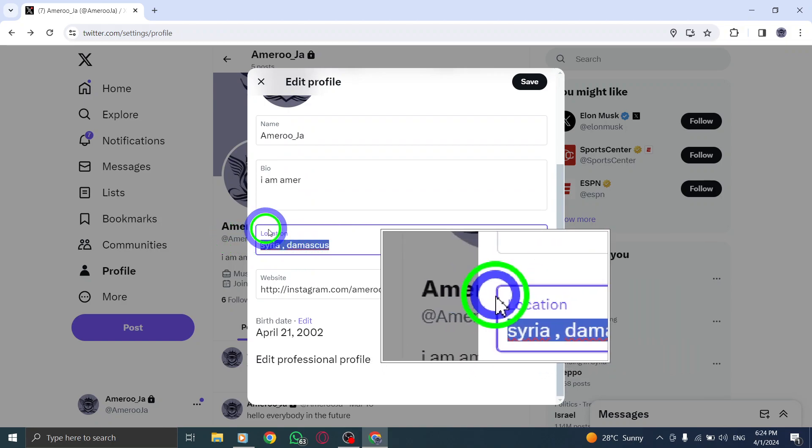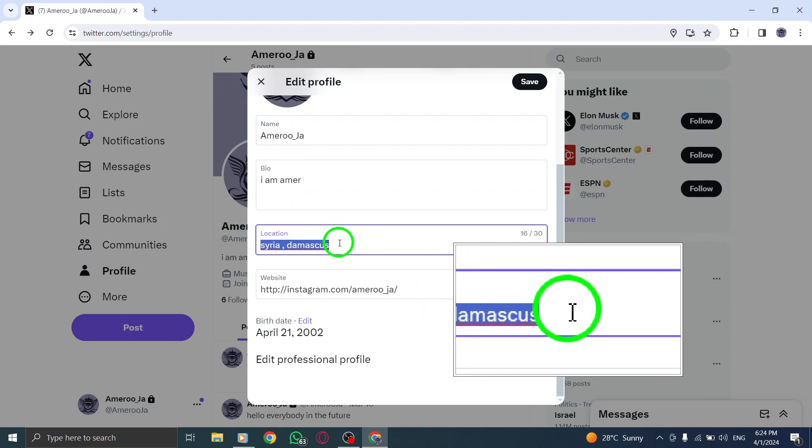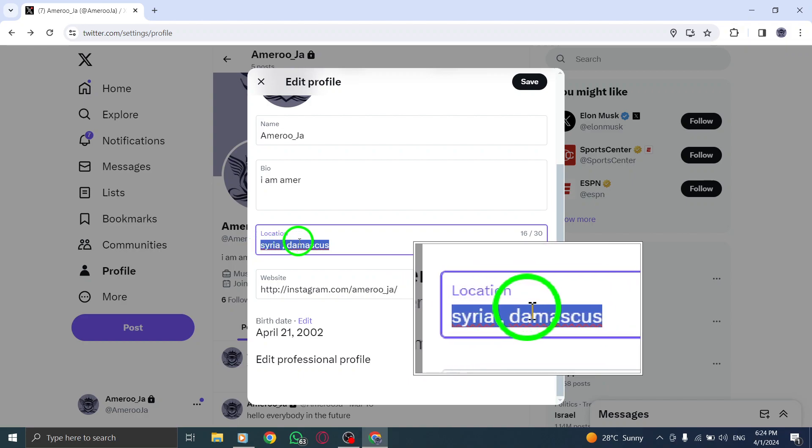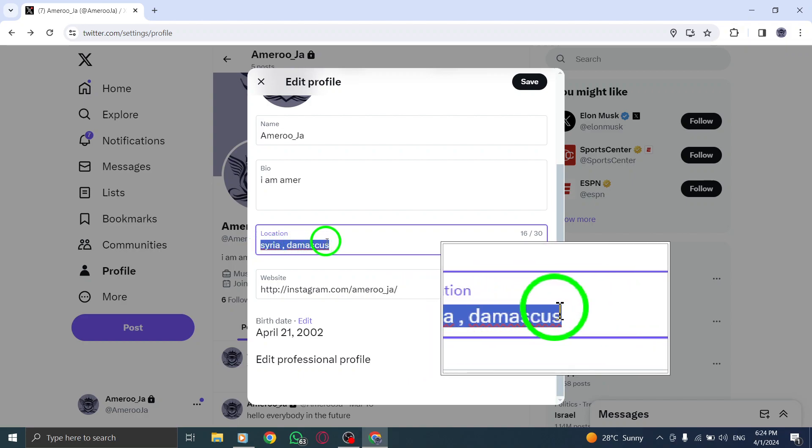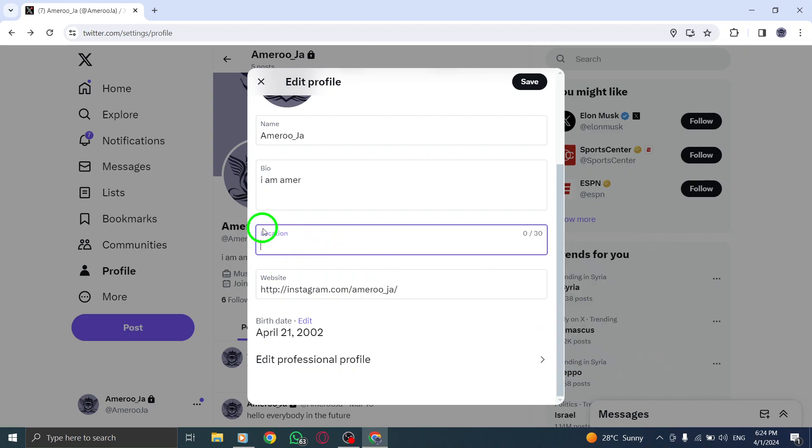Moving on, select the text box containing your location information. Once selected, press the Delete key to remove the location details from your profile.